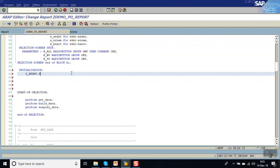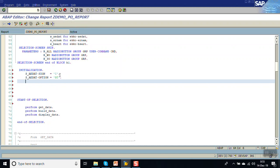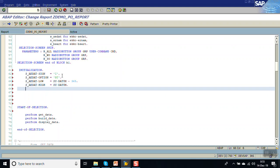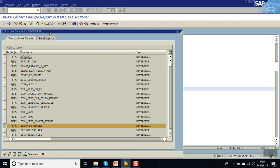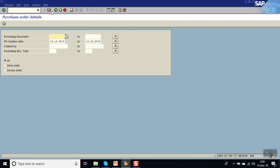We set S_ADEAD-SIGN equal to 'I', S_ADEAD-OPTION equal to 'BT' for 'between', because we want to display by default a one-year time frame. We set S_ADEAD-LOW as SY-DATUM minus 365 days, and S_ADEAD-HIGH as today's date, then append to the select-option. After saving, checking, activating, and executing, we can see the default values appearing on the screen. This is how the INITIALIZATION event is used to put default values on the screen.